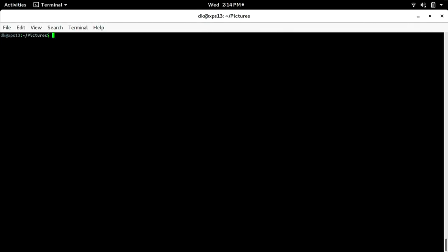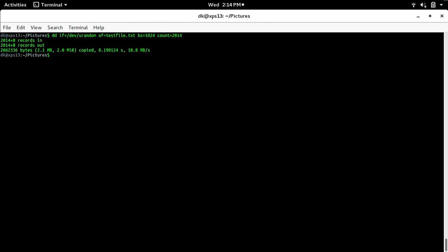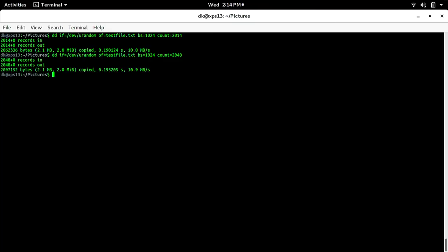You can do the exact same thing to create a one megabyte file using dd with if=/dev/urandom, of=testfile.txt, bs=1024, count=1024. What you'll get is a one megabyte file. In this case I got almost two megabytes because I used count=2048. Now I've got a two meg file — you get the idea.